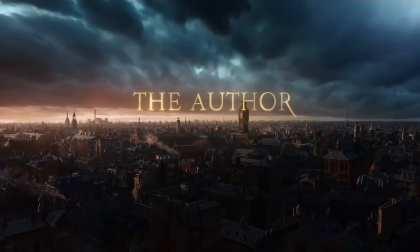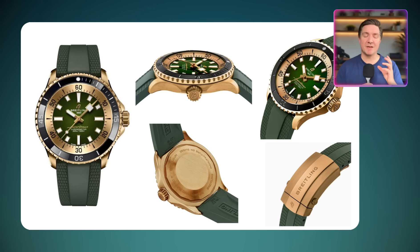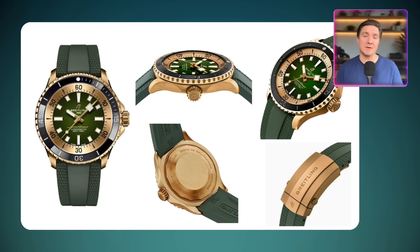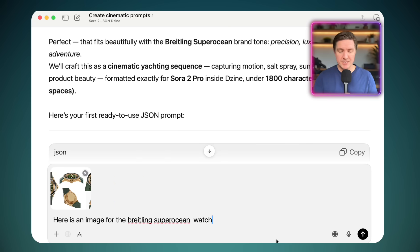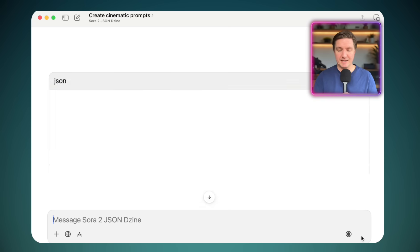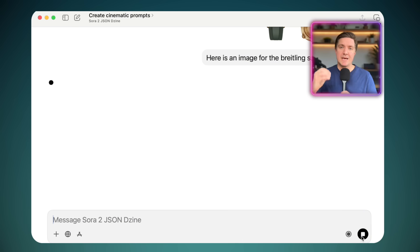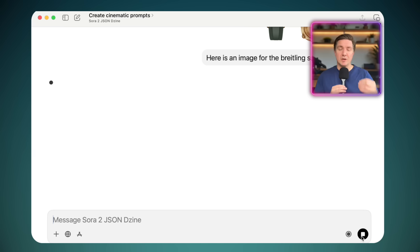The first step in this process is to have an image or a series of images. In this case, it's a Breitling Superocean watch. I've put together a collection of five images on a canvas showing the Breitling Superocean watch from multiple directions. The next step is to upload that combination image into ChatGPT, and then click to get ChatGPT to look at that. Now it's going to formulate a JSON prompt describing an advert for that.